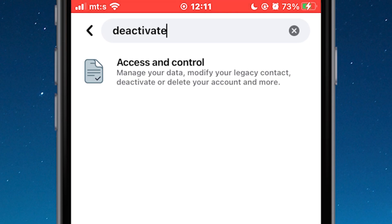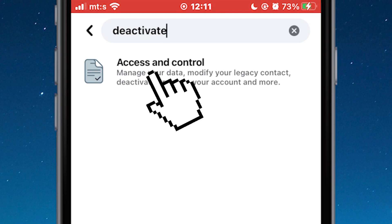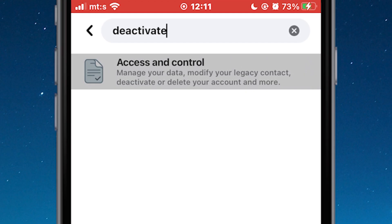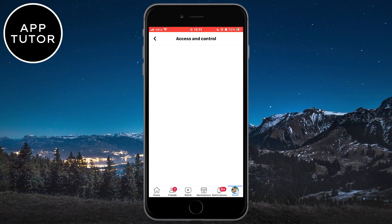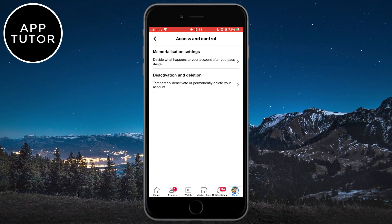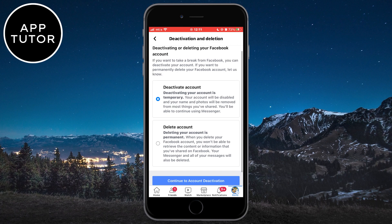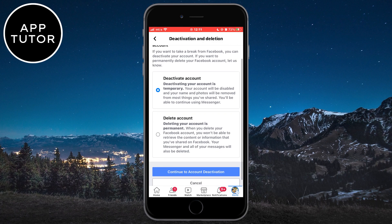Click on the setting that says 'Access and Control', then 'Deactivation and Deletion'. You will have two options here. You can delete your Facebook account completely, but we are simply going to deactivate it temporarily.